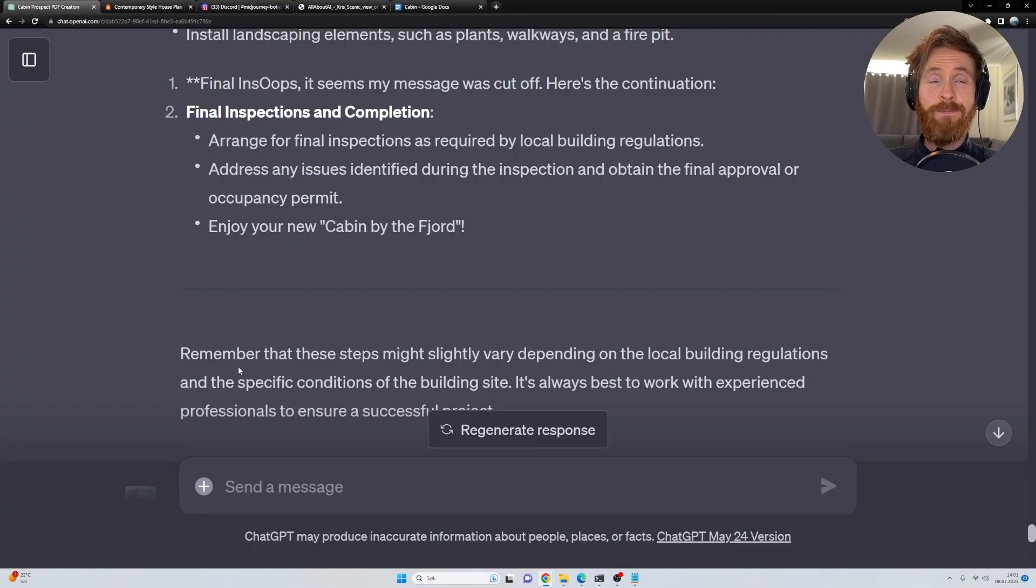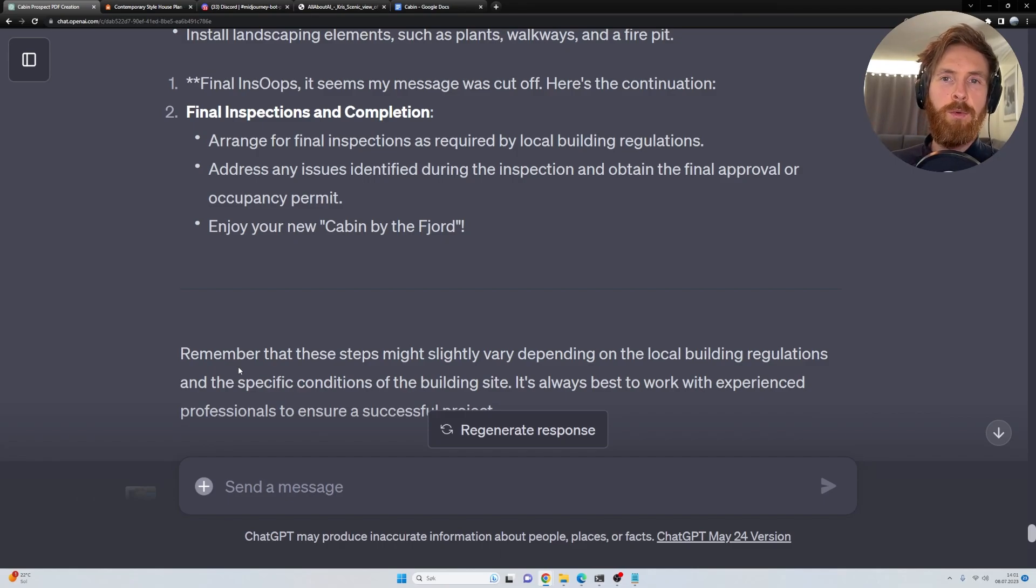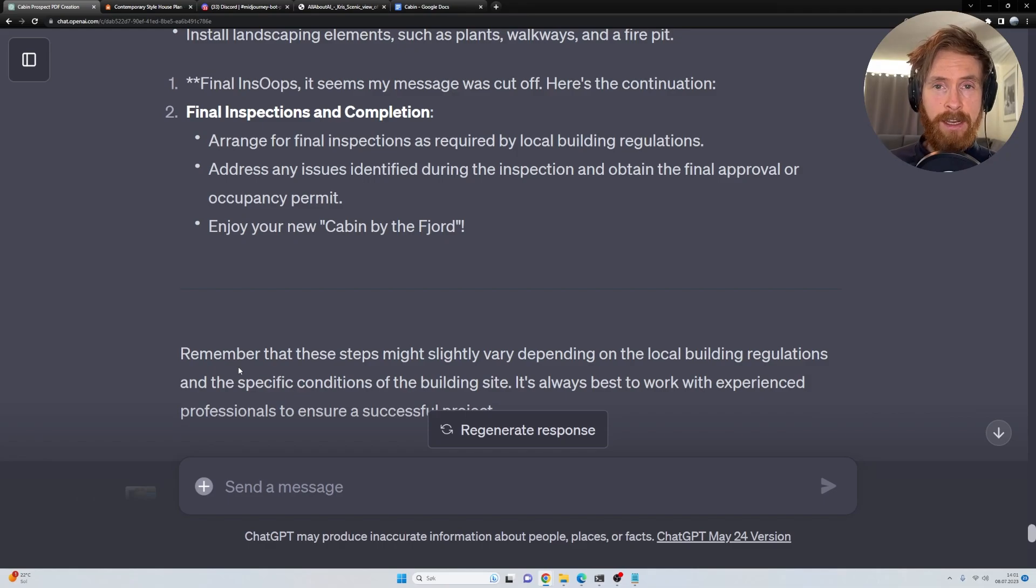So yeah. Thank you for tuning in. Maybe this is useful. I think we can tweak this to whatever you want. But anyway, yeah, that was it. Have a nice day and I'll see you in the next one.